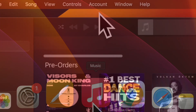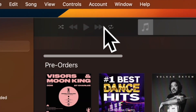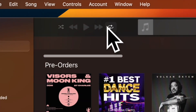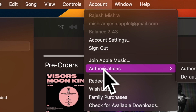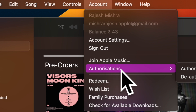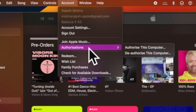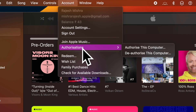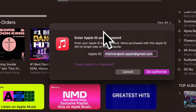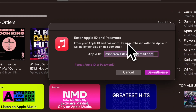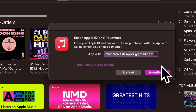First off, open the Apple Music app on your Mac. Then click on the account menu at the top and choose Authorizations in the drop-down menu. After that, click on 'De-authorize This Computer.' When prompted, make sure to enter your Apple ID password to confirm the action.